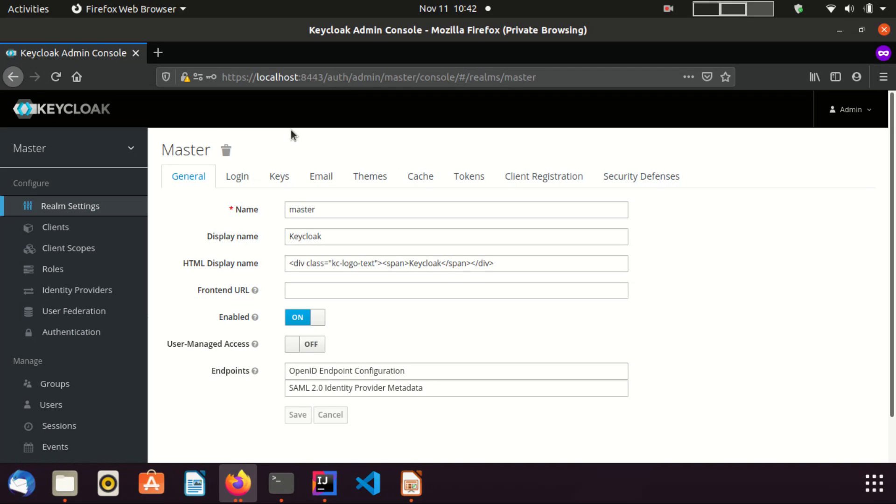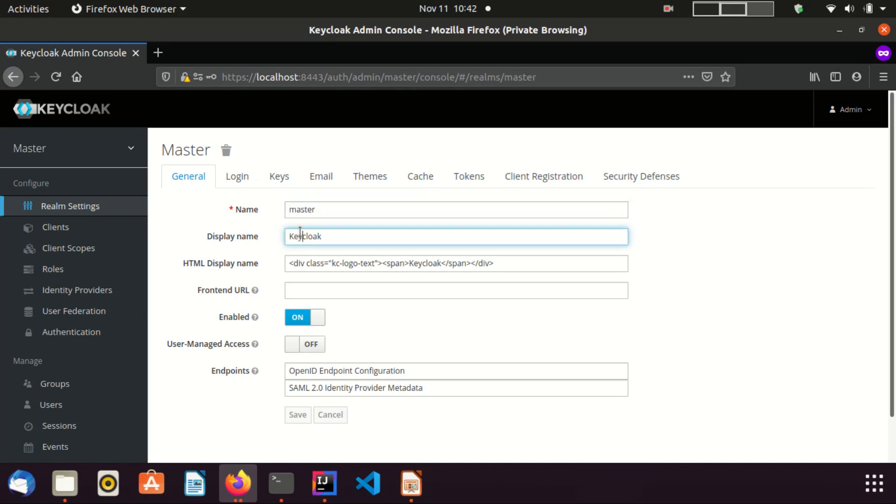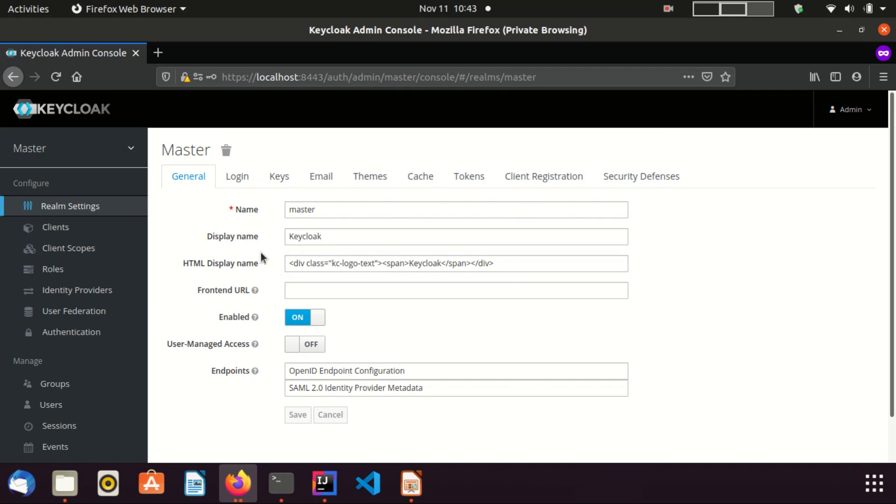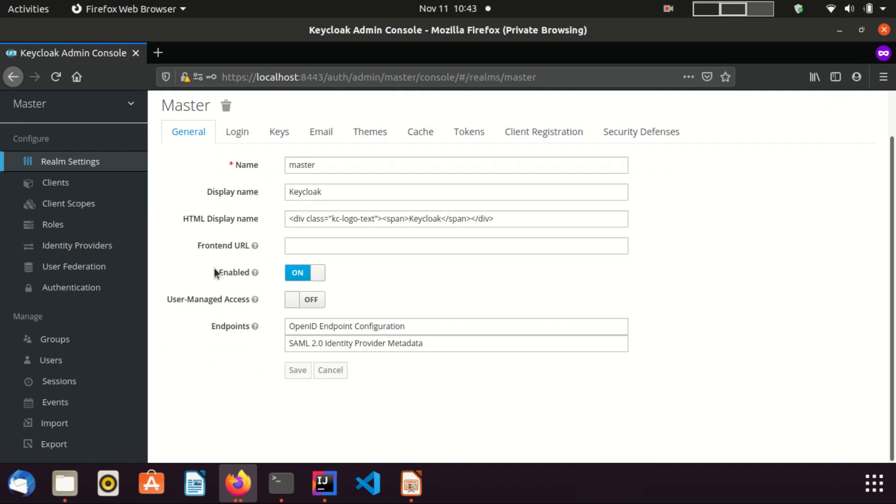Now I am in the general tab. From this field you can change the realm name. From display name and HTML display name fields, you can change the name. Those changes will be displayed in the login page. Front-end URL field is used to set hostname and URL for external clients. Enabled switch is used to allow or disallow master realm access to other users.